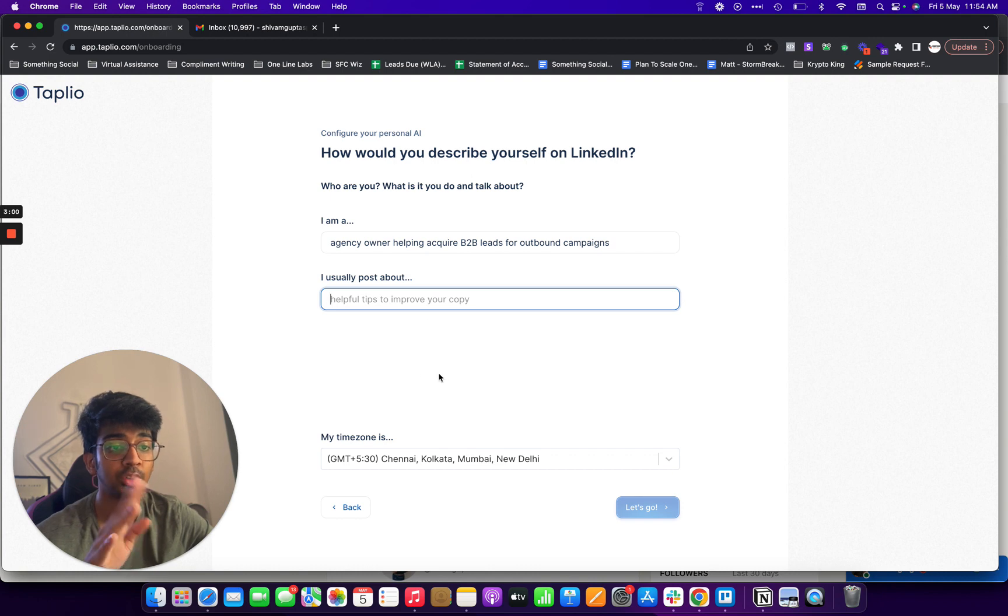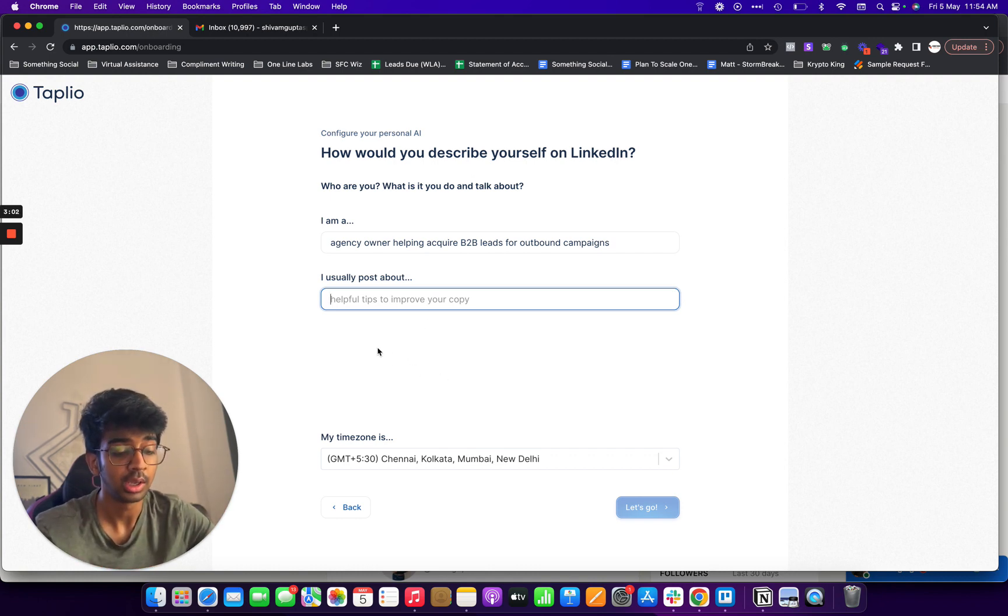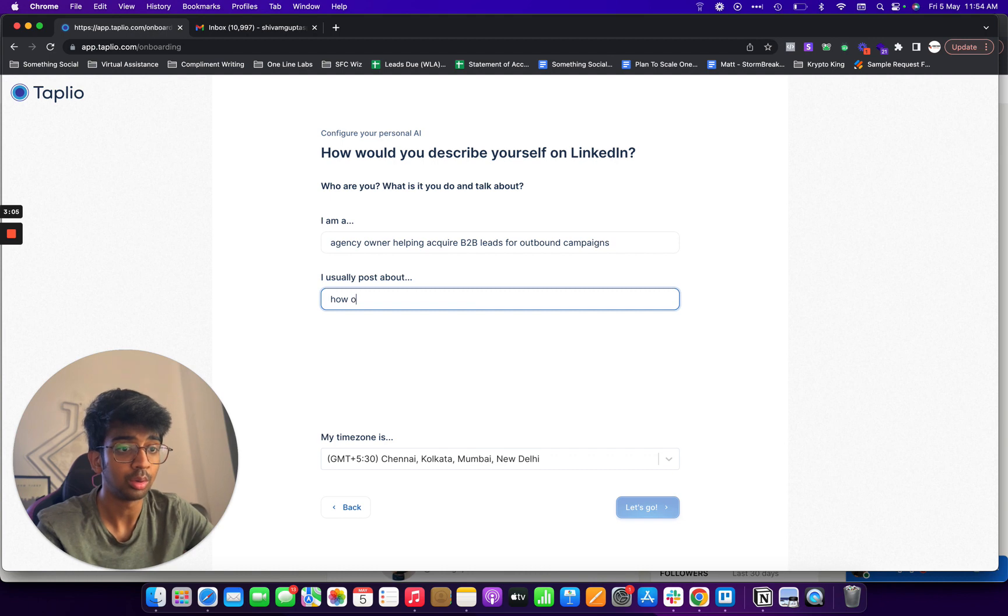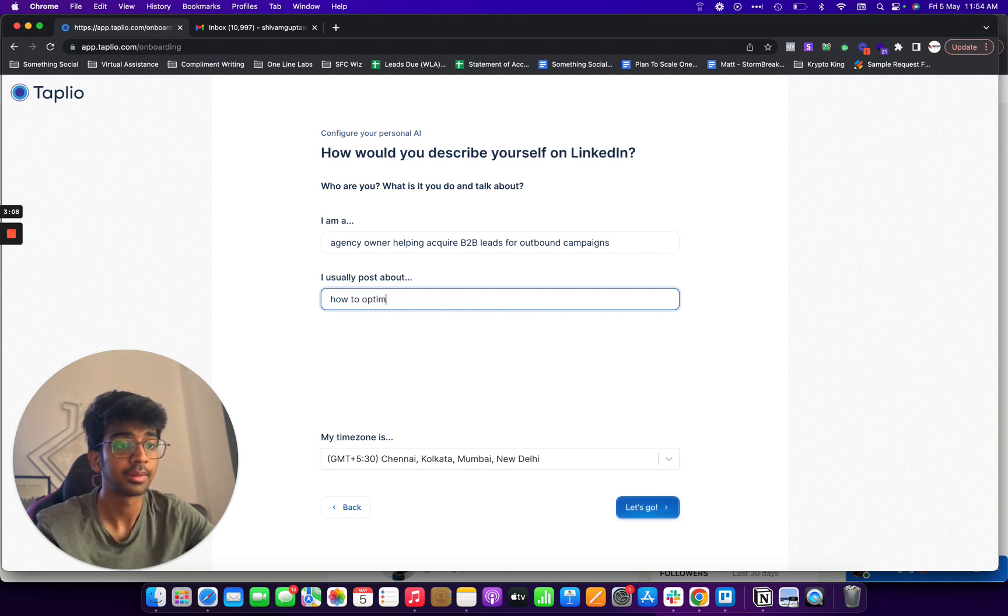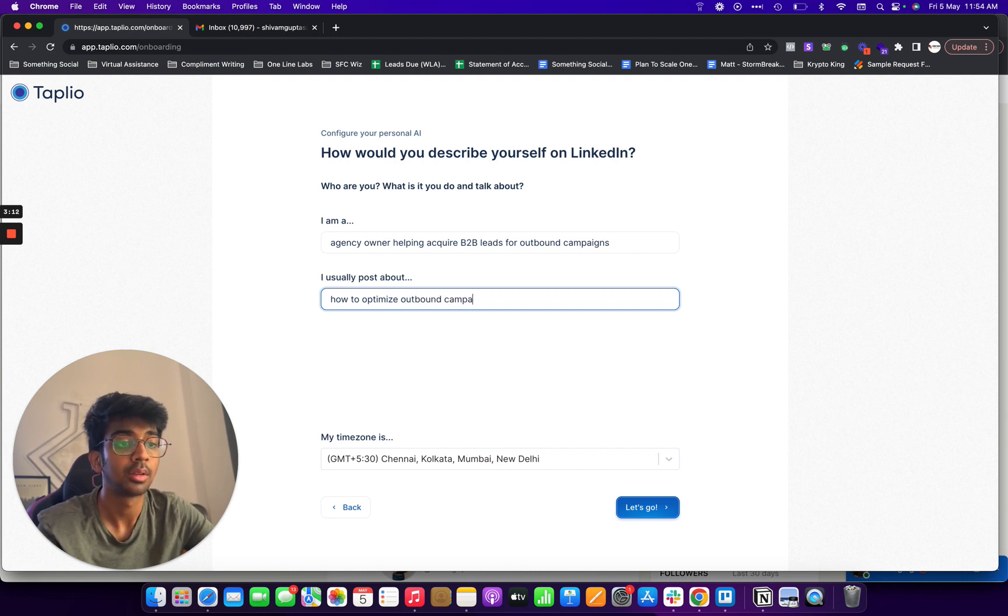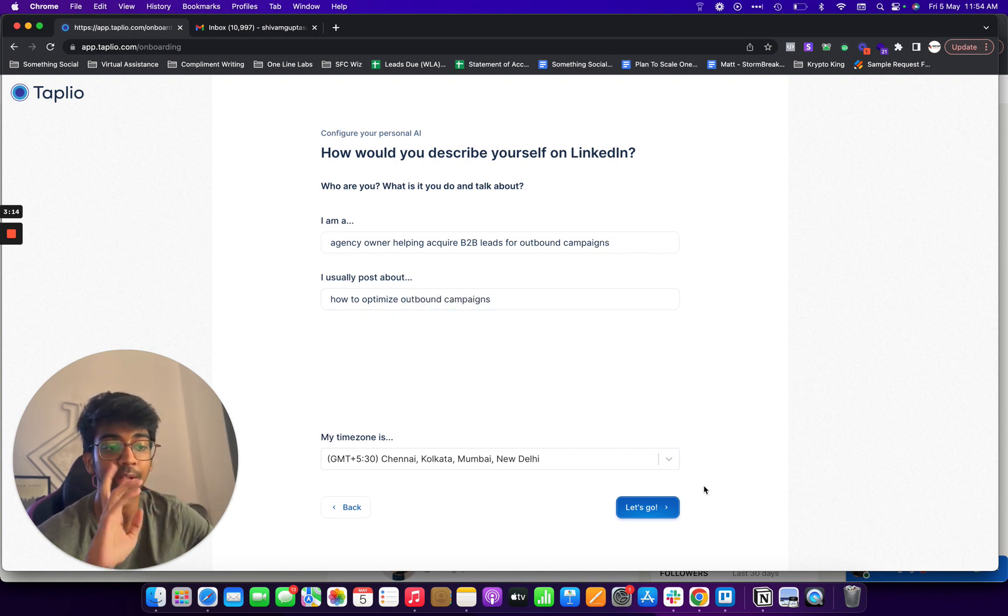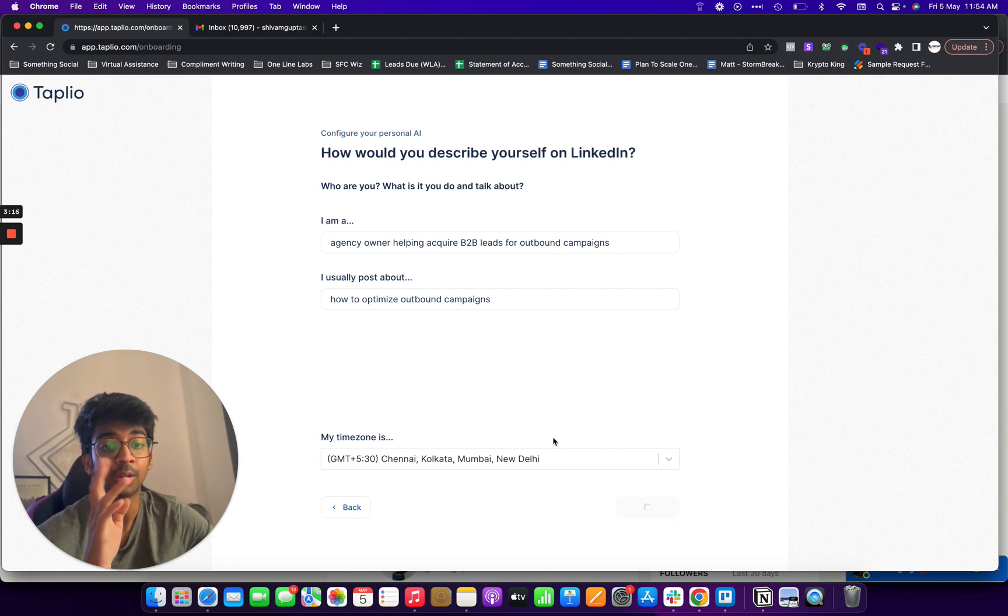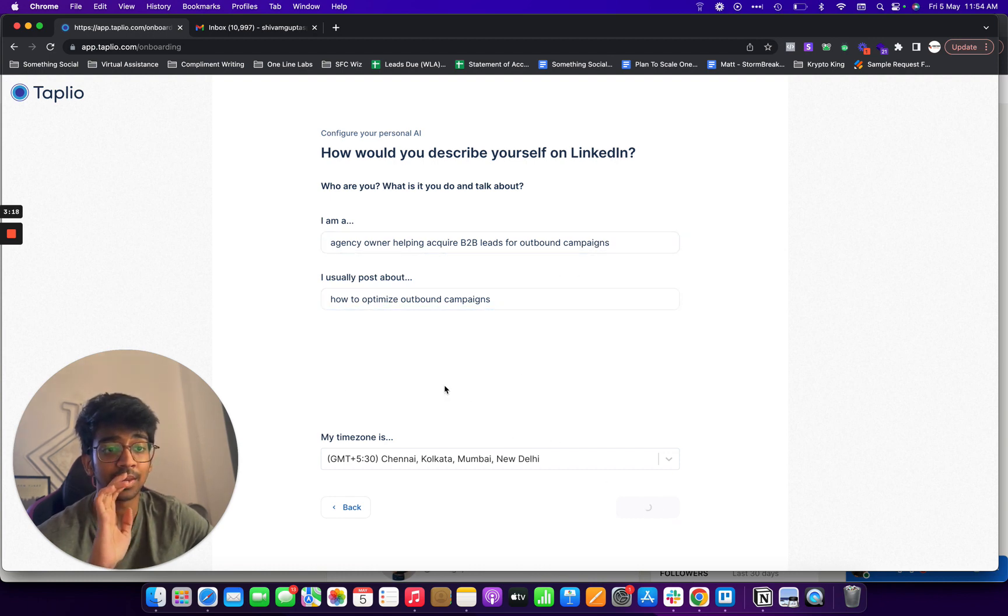Then my timezone is obviously that, and then I just click on next and you guys can see it'll load up and we'll be taken into the page.